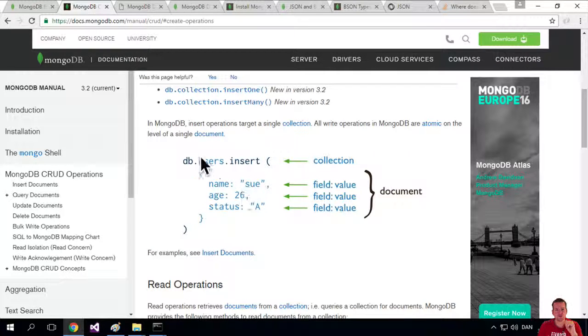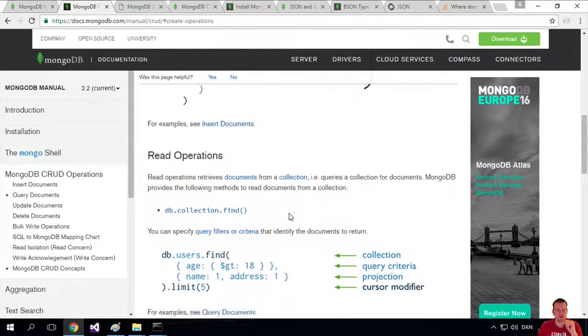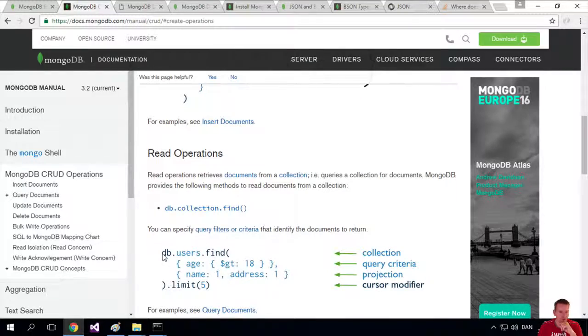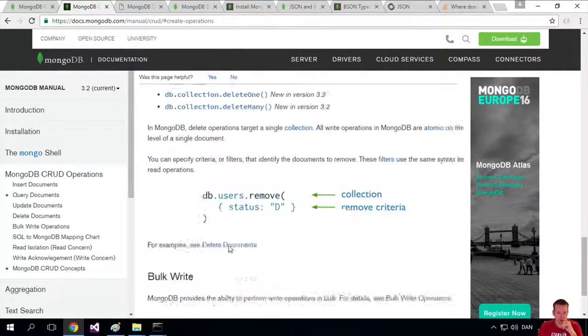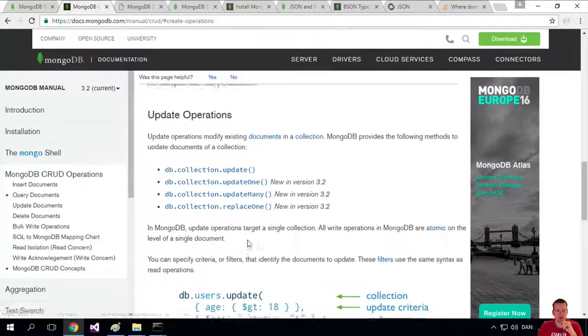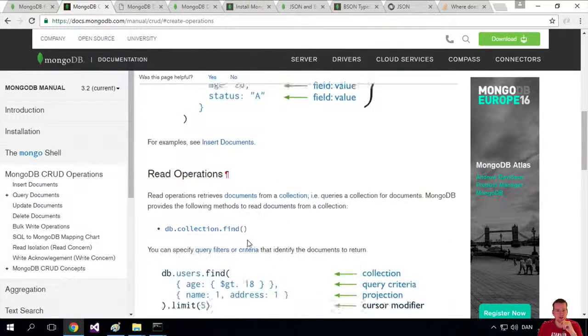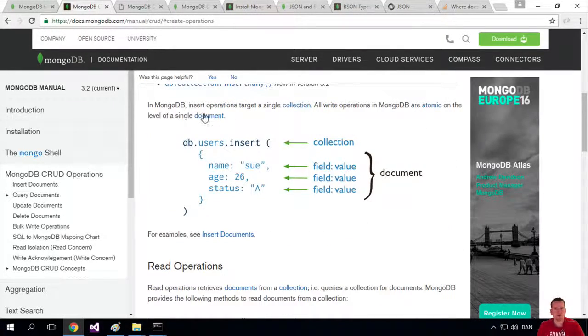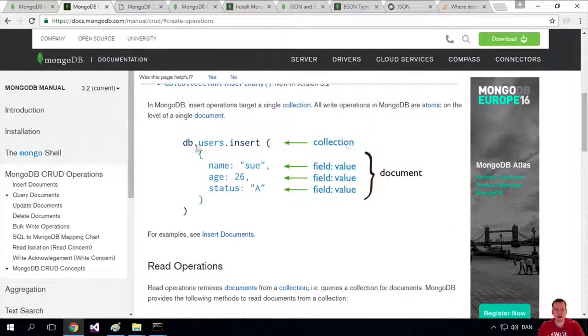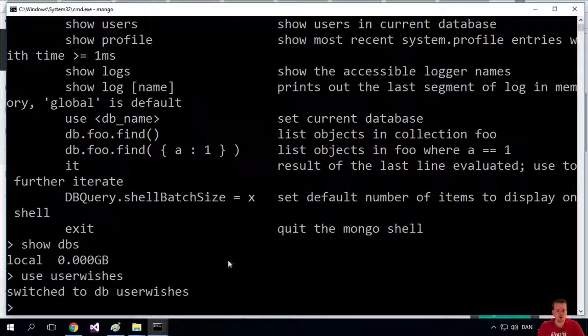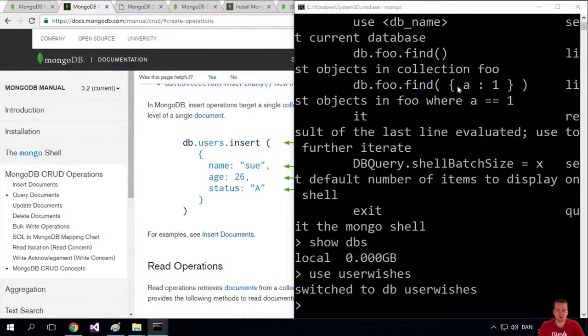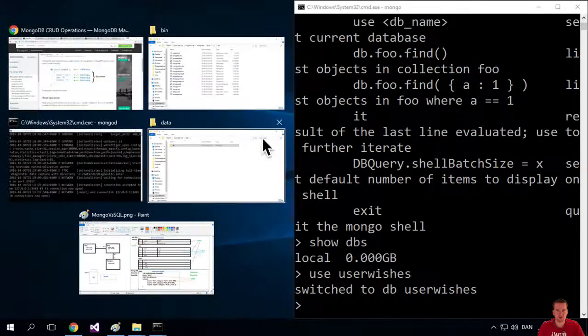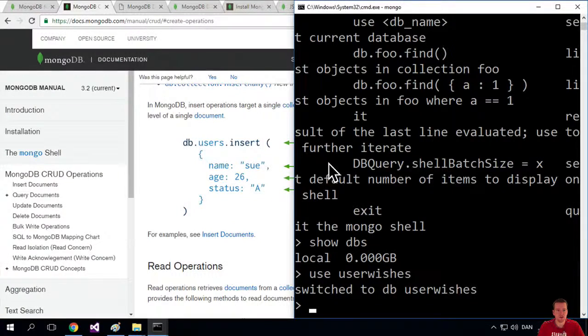We're just going to use this example right here. Let's see if we can somehow grab that code. Since they've written it all as images, it's kind of hard, so we'll just write it manually inside here. What we want to do is add a new collection called users. I'm going to open this window and make it a bit smaller so we can actually see the insert statement at the same time.